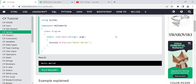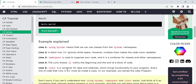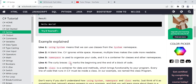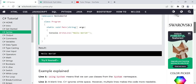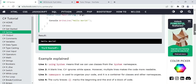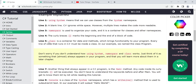The fourth line is an opening curly brace. Curly braces mark the beginning and end of a block of code. This is similar to other programming languages like C. The code written inside the curly braces belongs to the 'HelloWorld' namespace block.